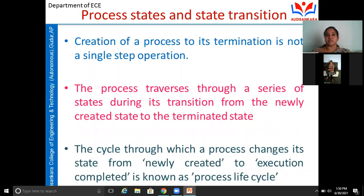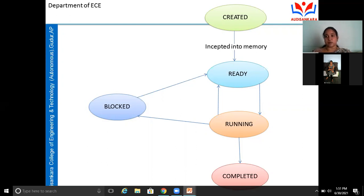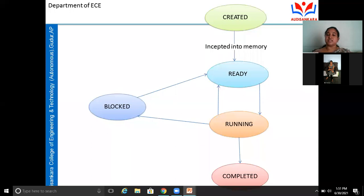Now we discuss the various states of the process and transitions between them, explained through the process lifecycle diagram. The life cycle of the process has several states. The first is the created state — the initial state where the process is not yet identified by the operating system. Once created and loaded into memory, it can be recognized by the OS.